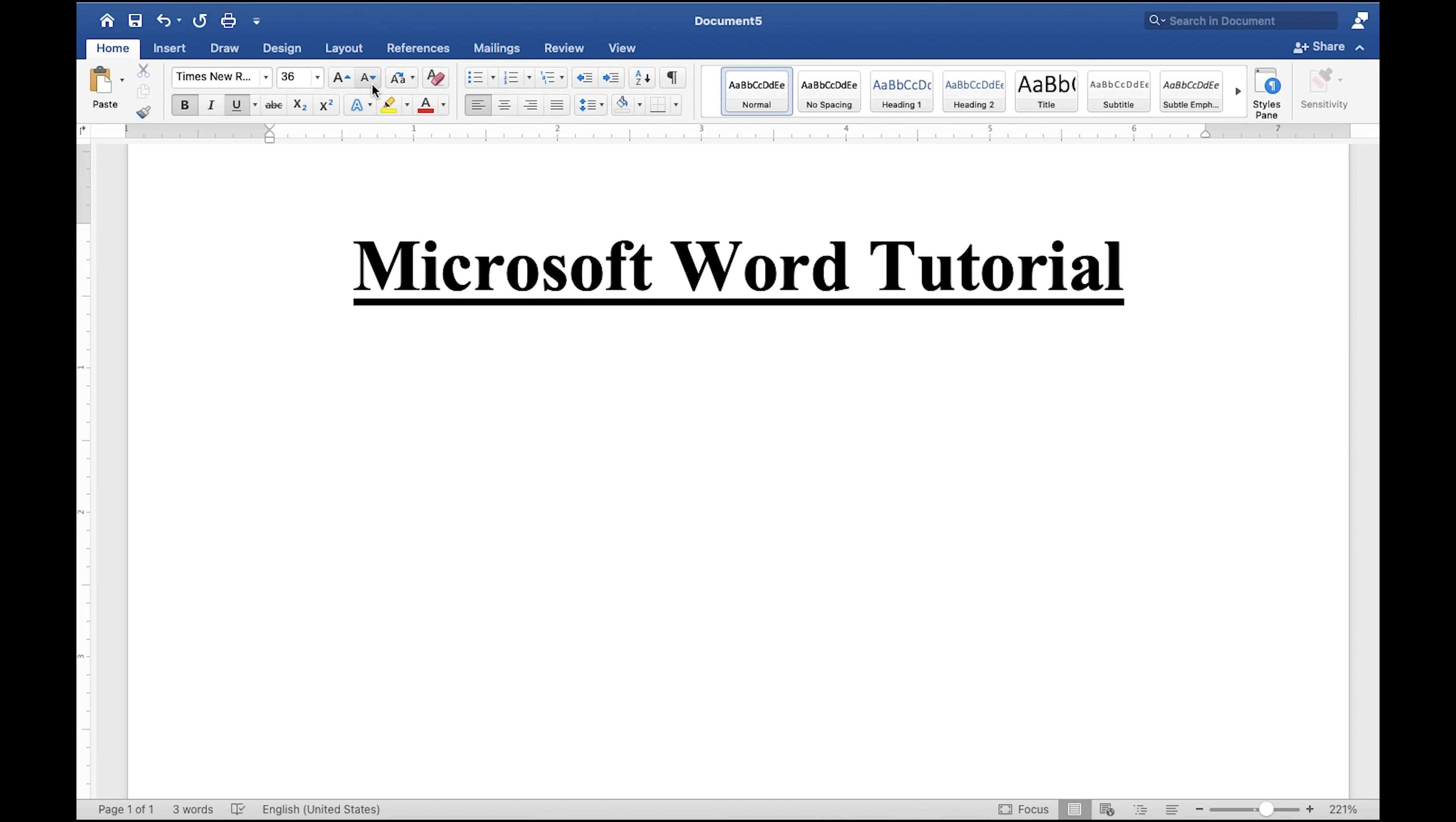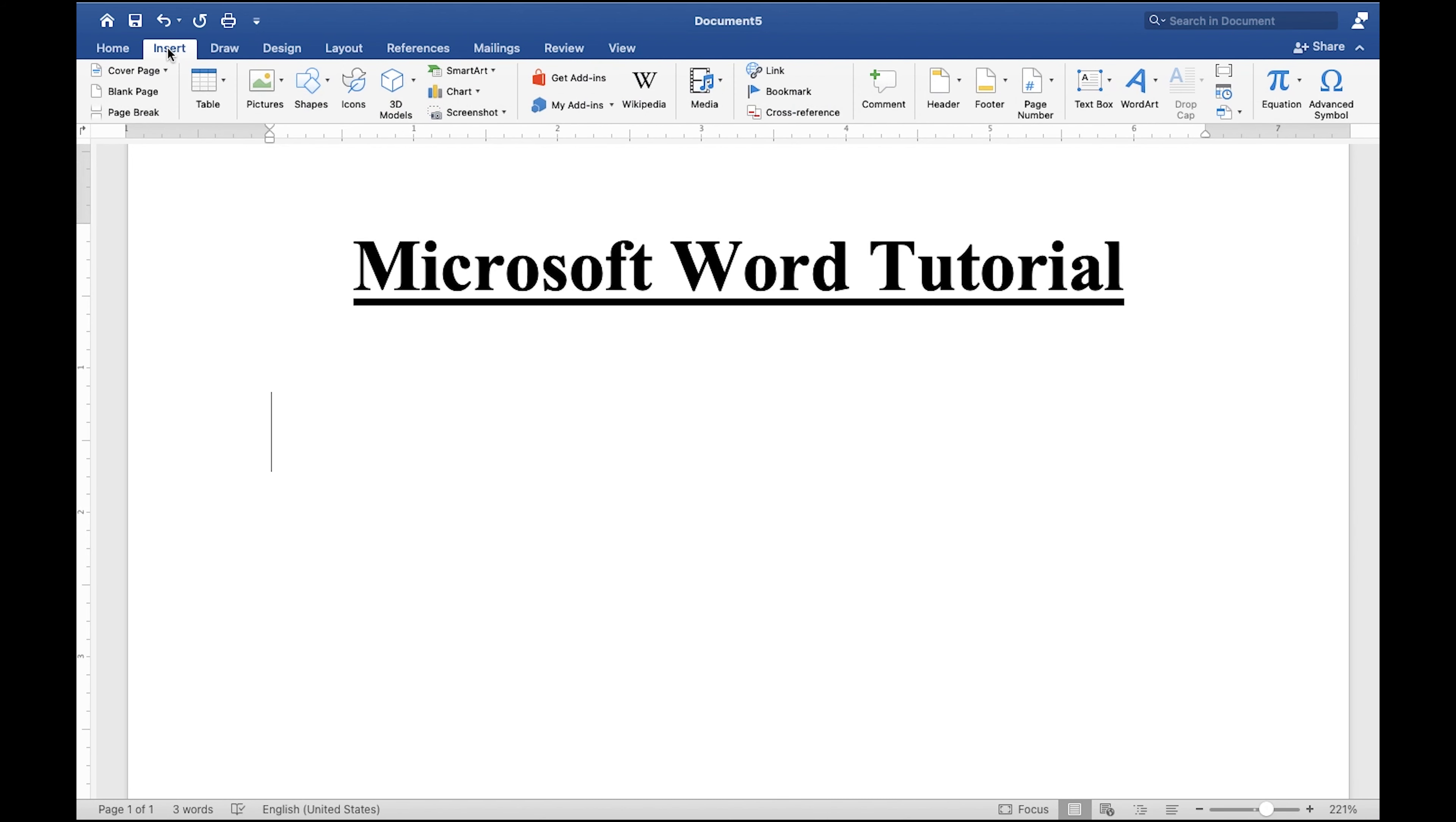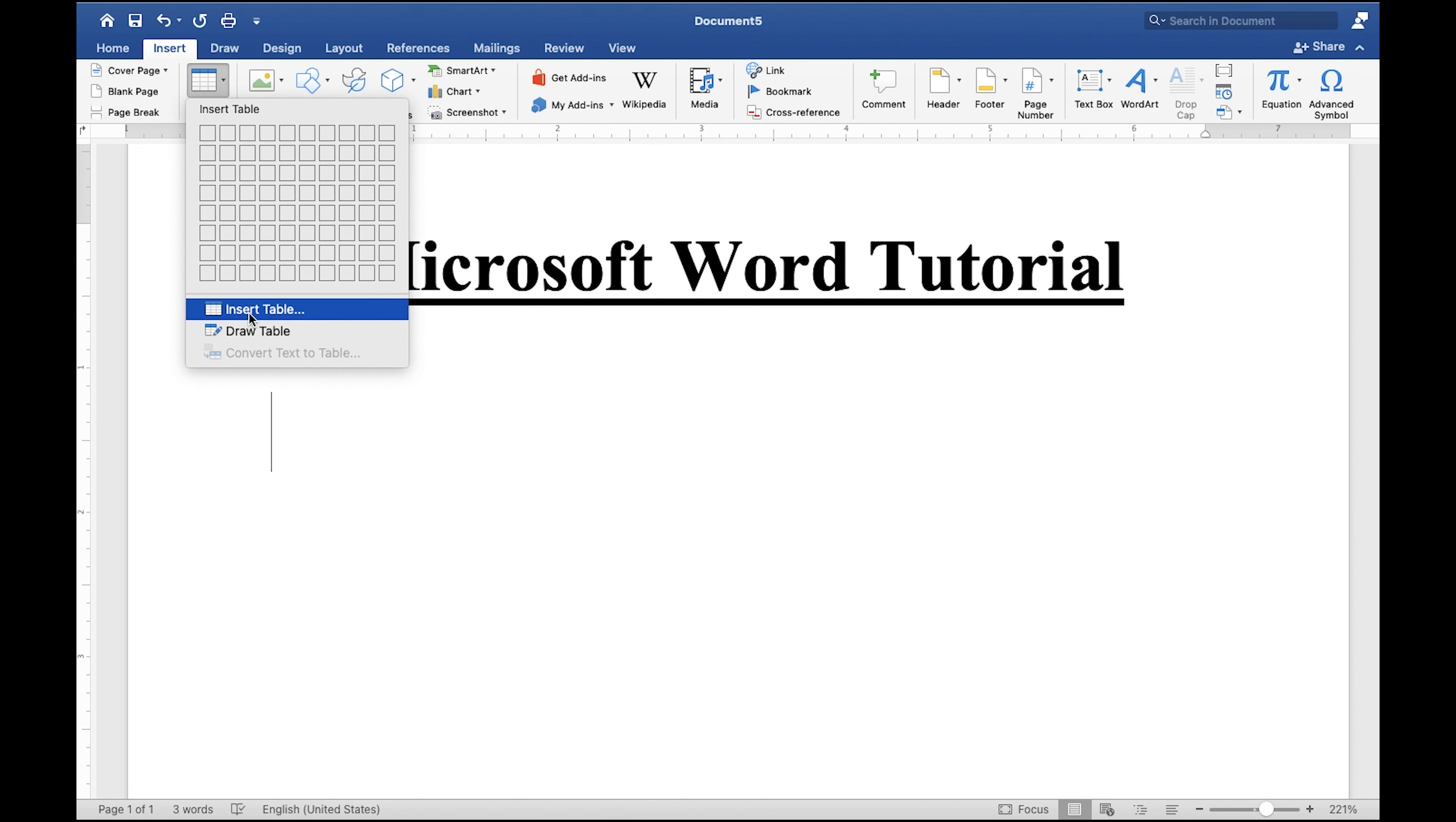Microsoft isn't just about word processing, you can do so much more. You can click insert if I want to add a table. As a math teacher, I use tables quite often.